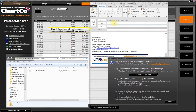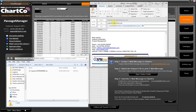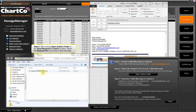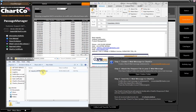Step 1: Create a new email message addressed to OceanData2 at Chartco.com. Step 2: After clicking Open Outbox folder in the Send Request to Chartco window, attach the request file to your new email message.